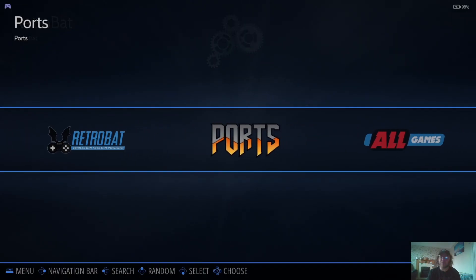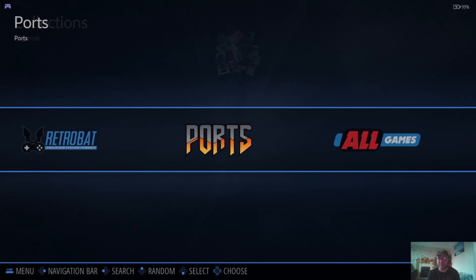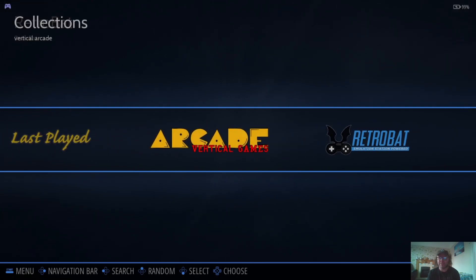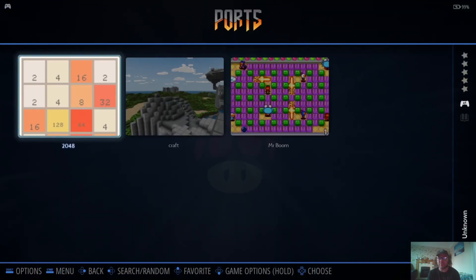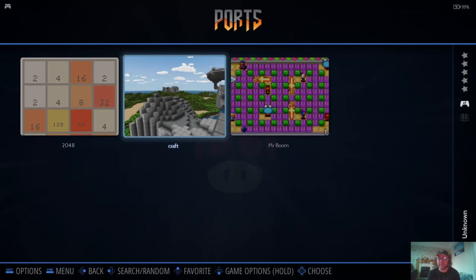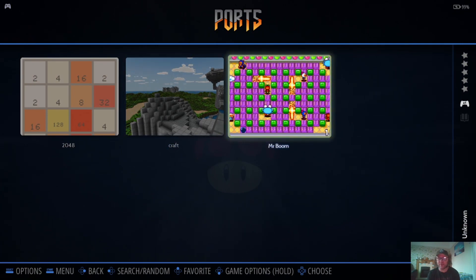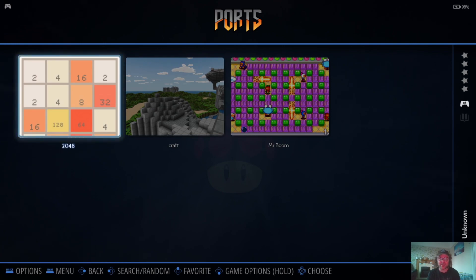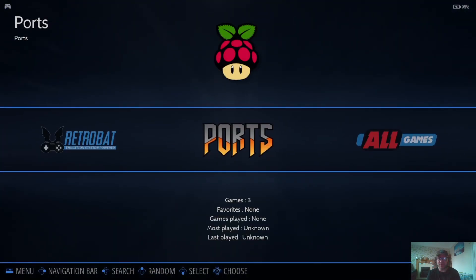This is your first time, and this is what you're going to see — these are default settings. There are barely any games on it. If we go into Ports, there is a knockoff of Minecraft, some sort of clone of Bomberman, and some geeky maths game.